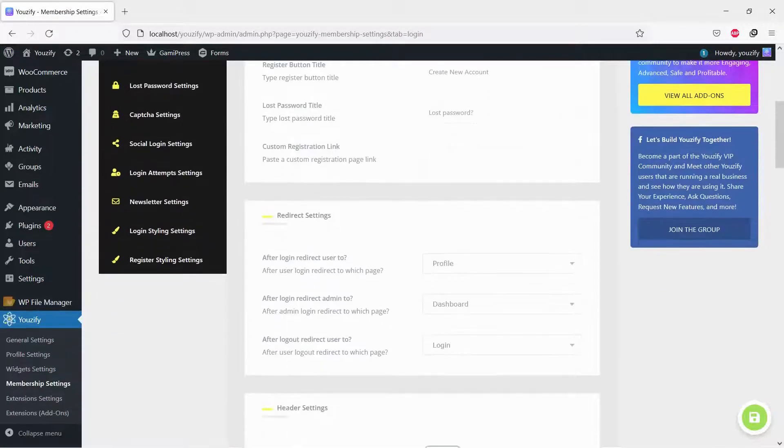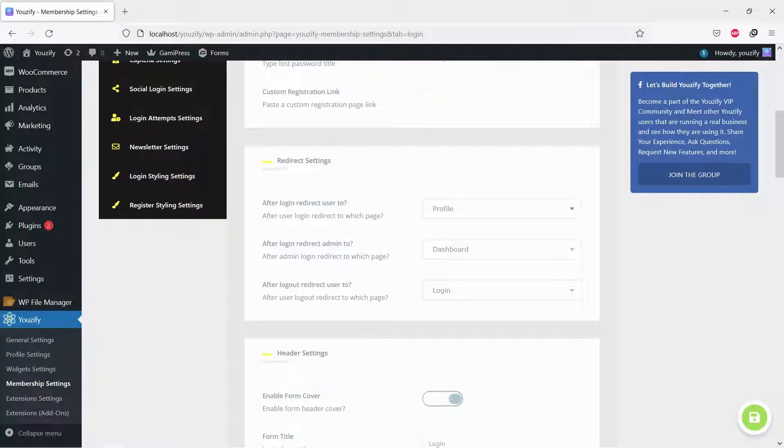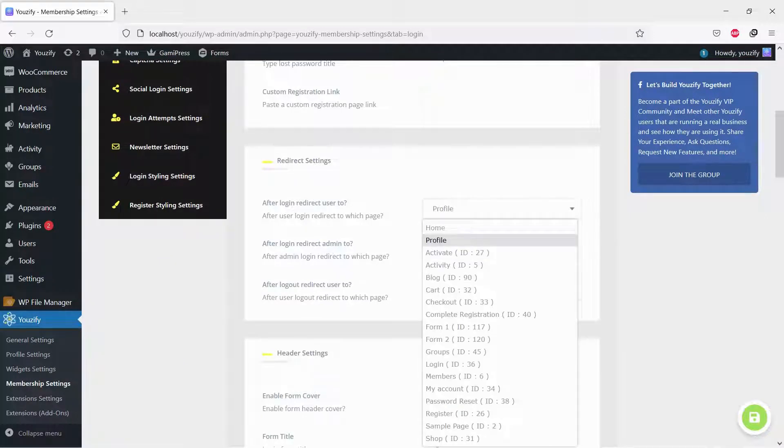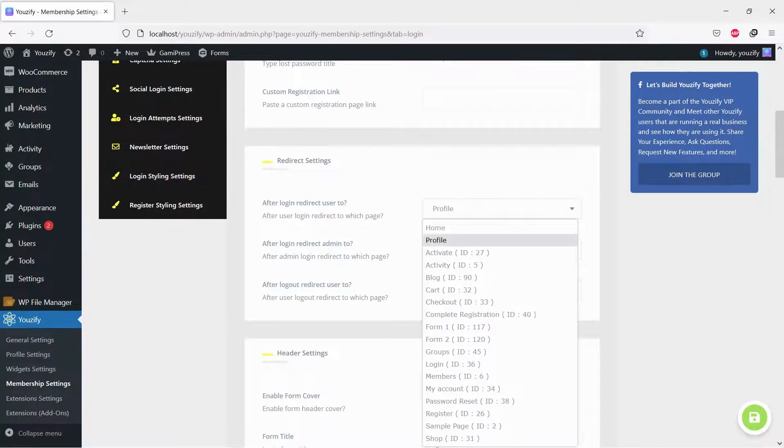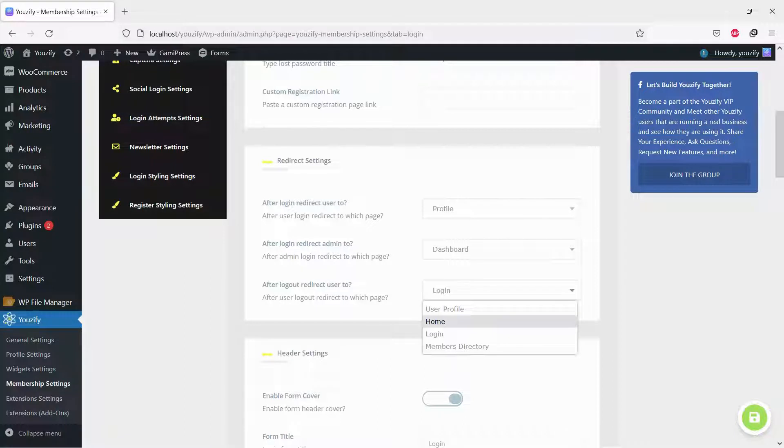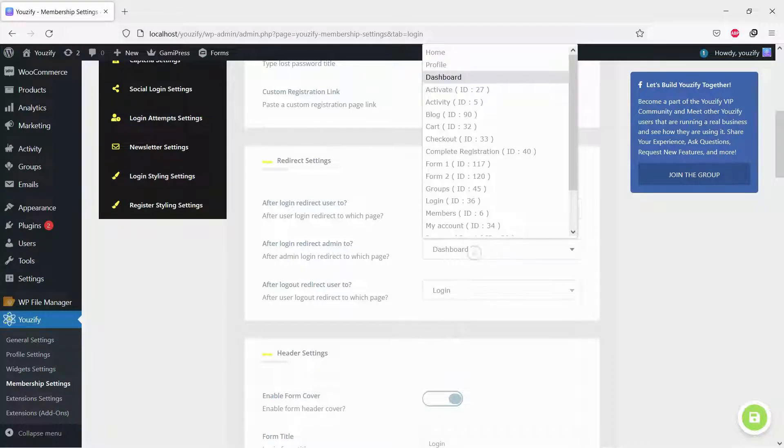Choose any redirected page you want. In this video, for an example, I will choose profile page after login and the Usify login page after logout.